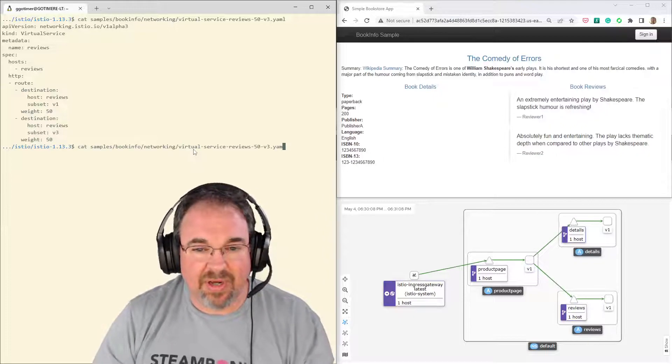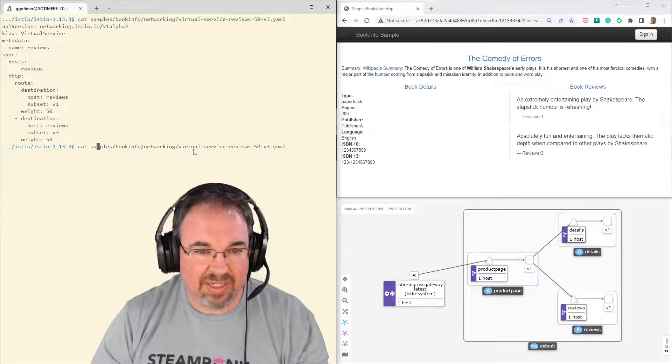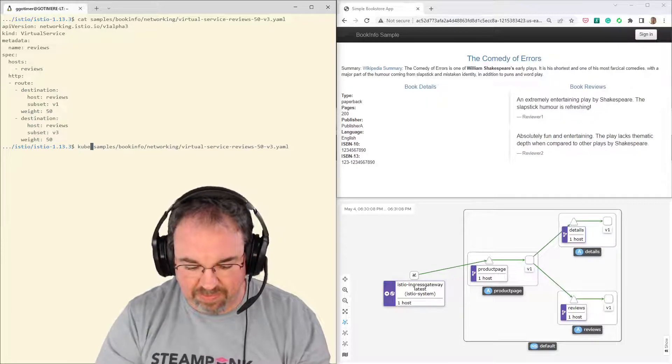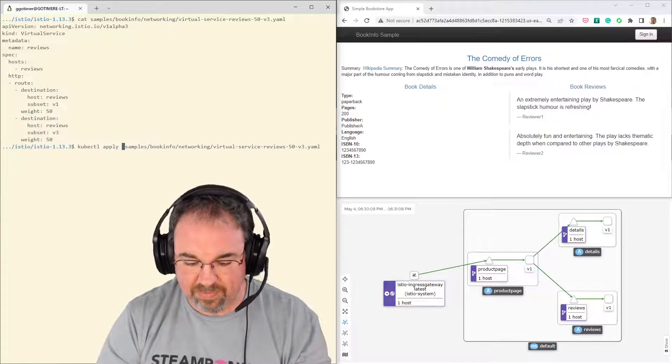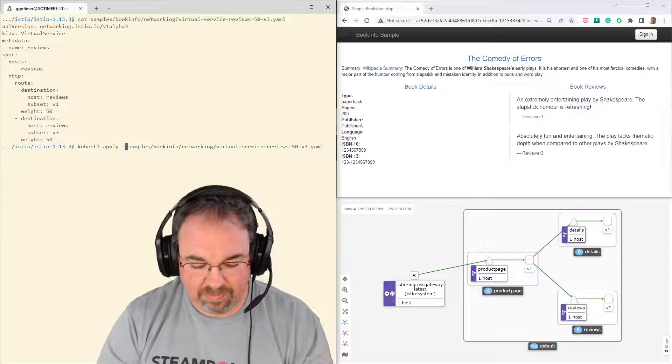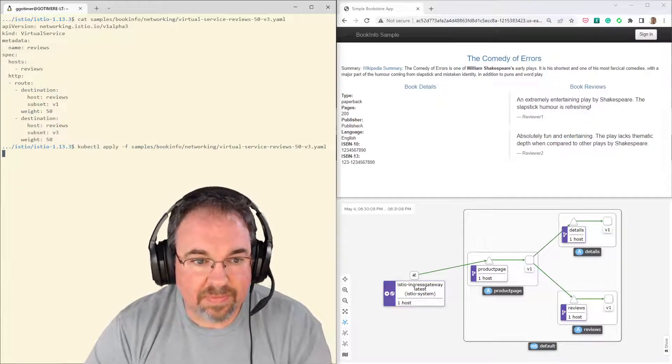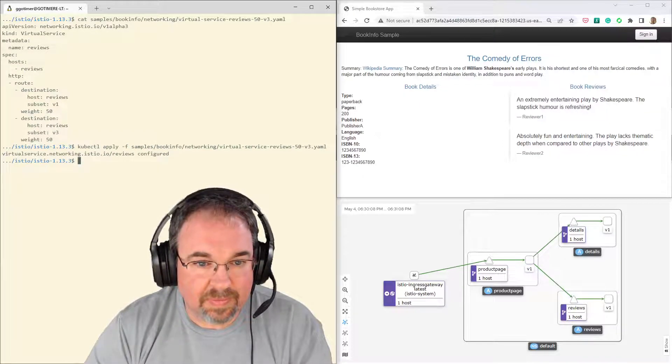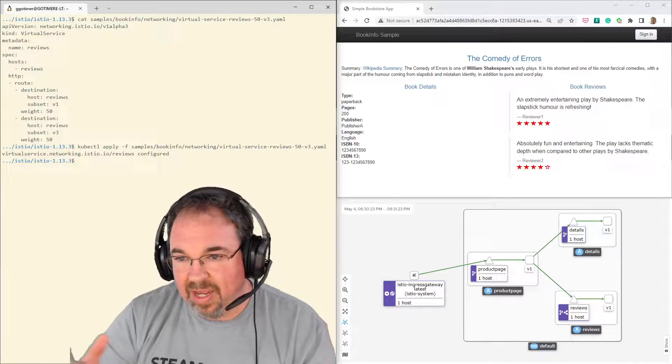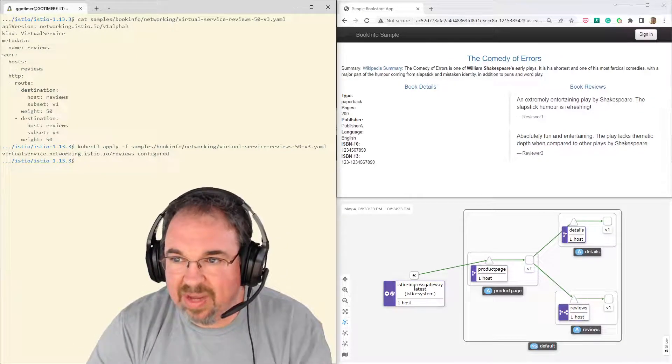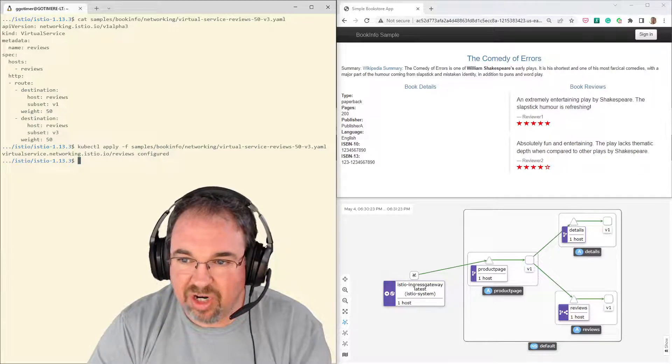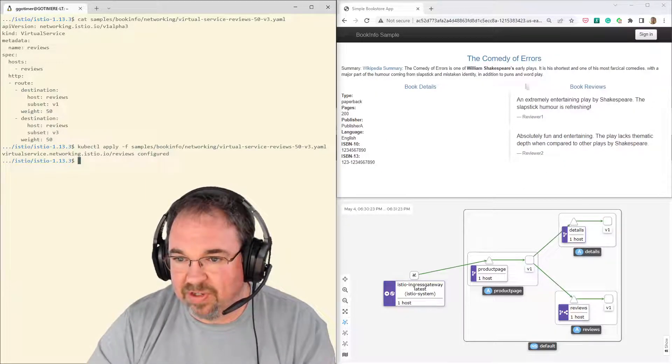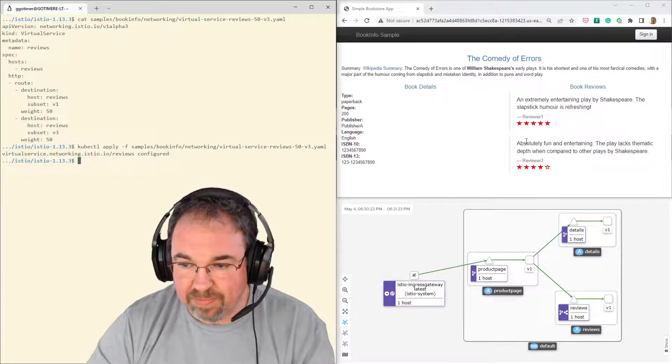So let me go ahead and just apply this. And we'll see the change right away. All right. We've done the configuration there. And immediately we see every now and then when this reloads, we see some red stars there up on the book reviews. And that's version three.